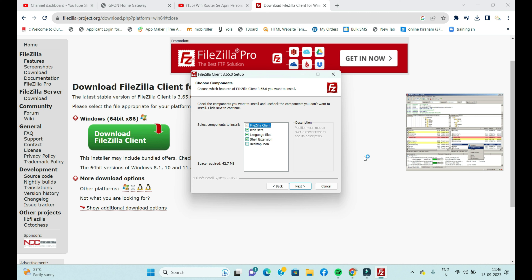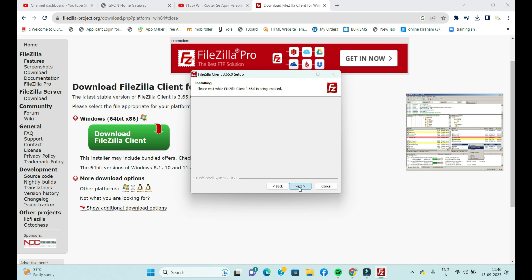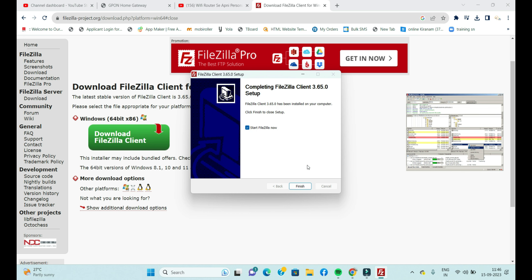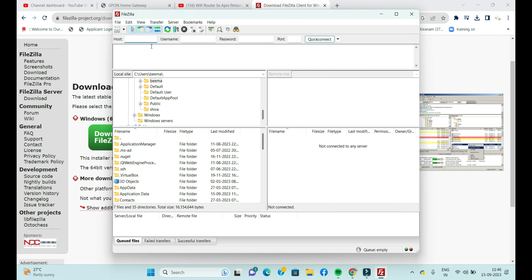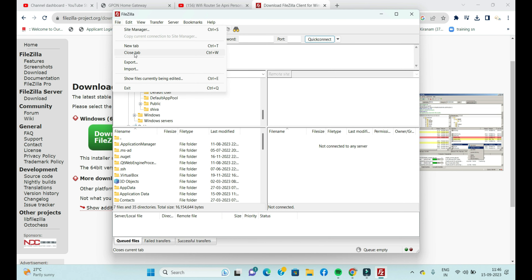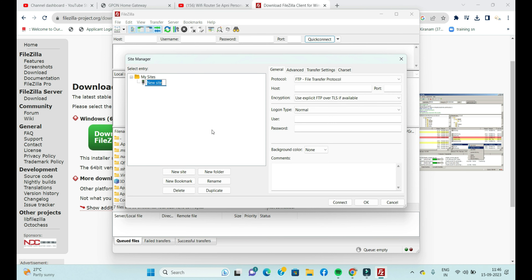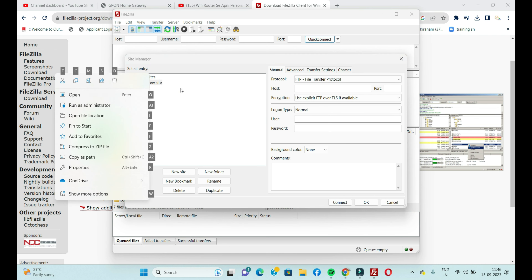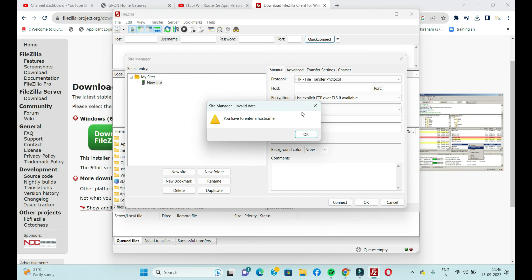Set up FileZilla on your local machine — laptop or desktop. Simply click Next through the installation wizard and it will complete to 100%. Now FileZilla is installed and opened for the first time. This is the FileZilla main page. I'm going to enter the FTP server information by clicking on New Site.